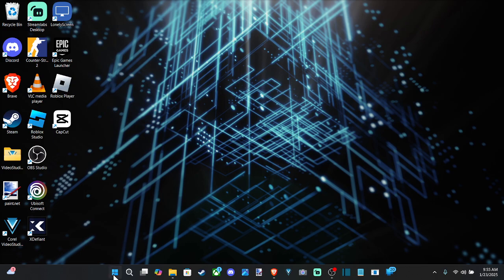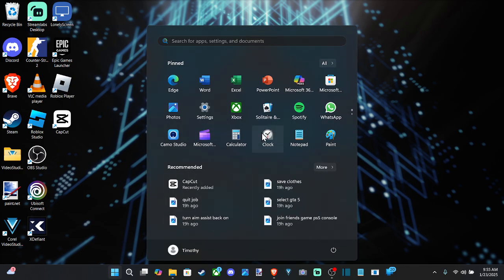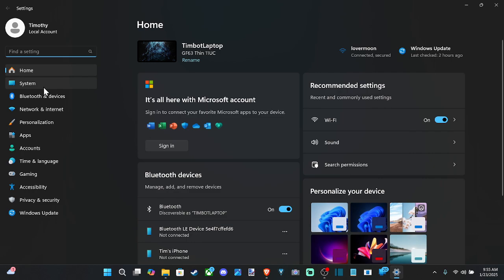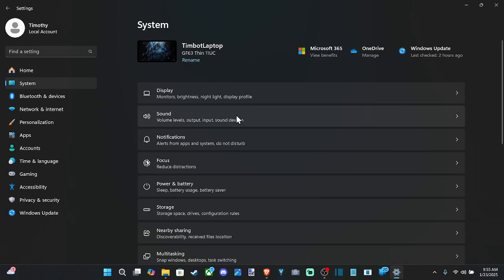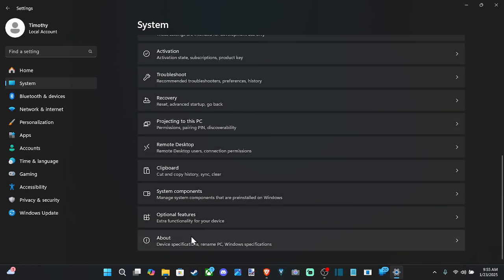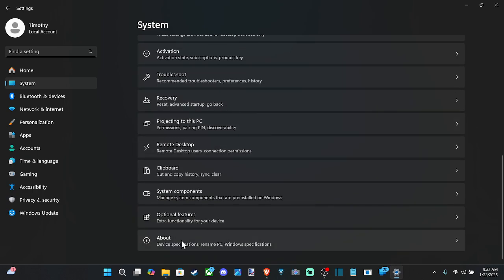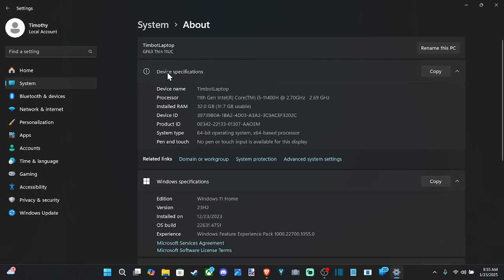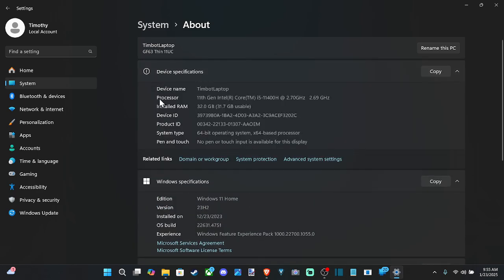Just go on down to Start and then go to Settings. Then on the left, go to System and scroll all the way down. We're looking for About, and at the top, the device specifications should show up under here.